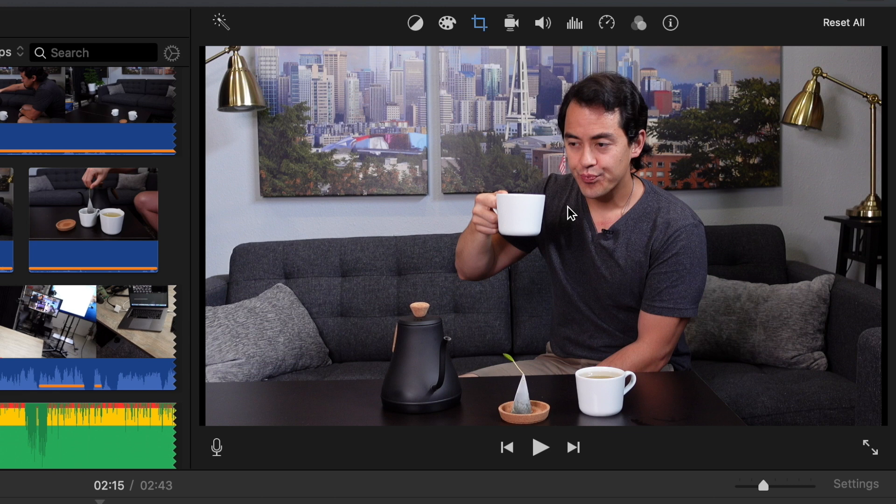A bonus tip here is if you want to make the most of the cropping function, record in 4K. If you record in 4K, even if you crop in to a fourth of the size, you're still going to get that 1080p HD quality when you upload to YouTube, if you're uploading in 1080 of course.